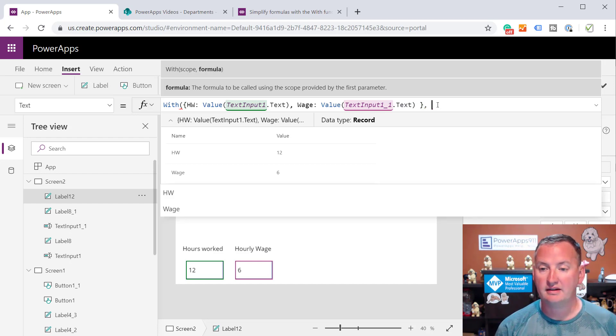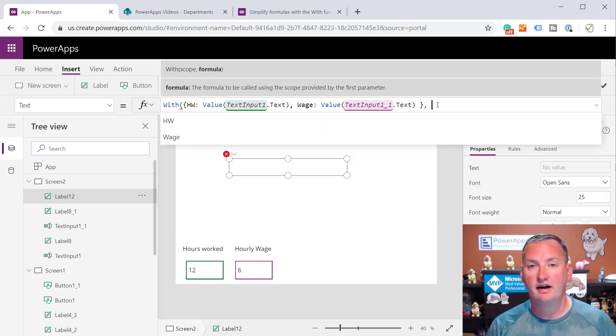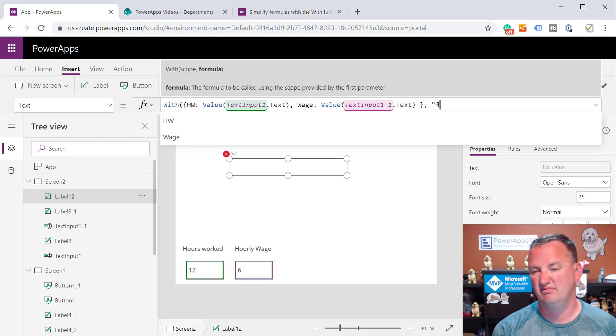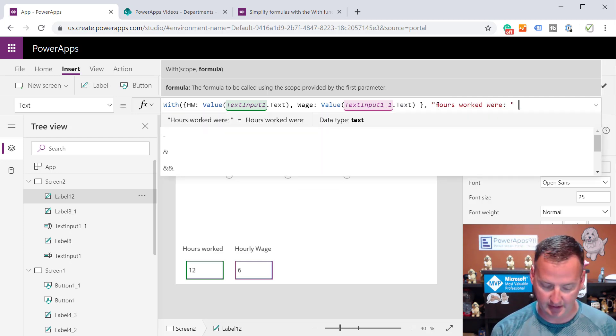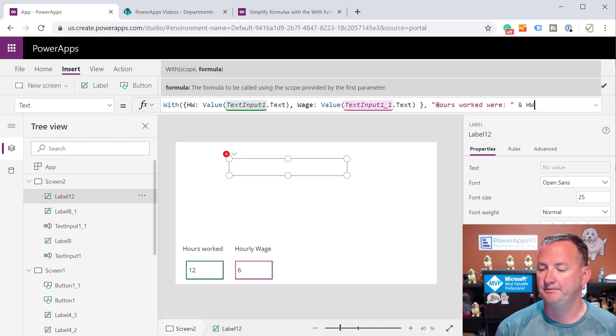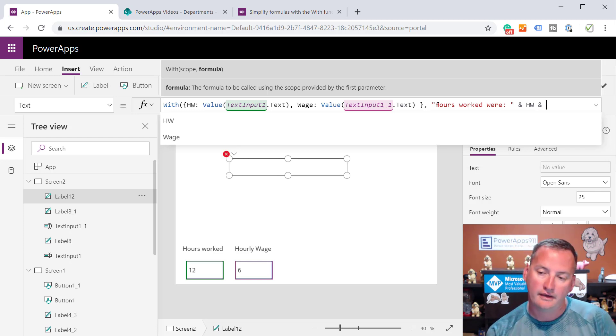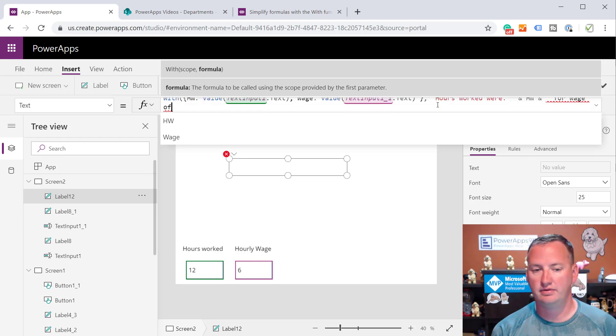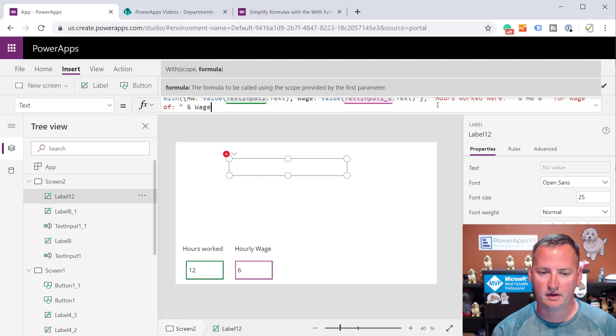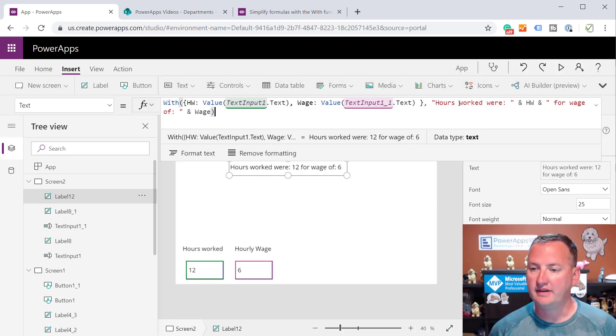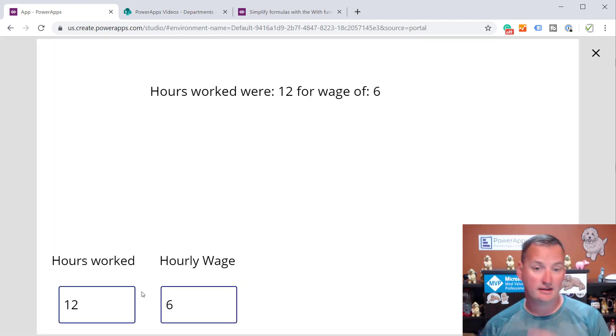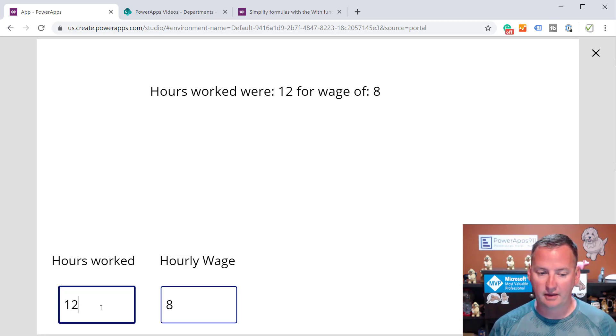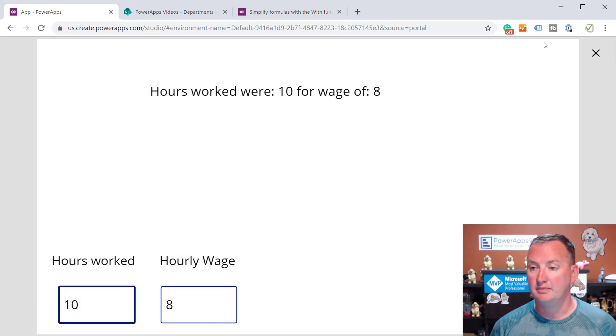Then we'll just do wage here to avoid confusion. So we'll do value, and then this is text input 1_1 dot text, like that. Same concept, only thing we did here, instead of hard coding the values, now we're getting them out of inputs, so they'll update dynamically. Then we're going to do a comma again, and so then because we're still inside of a label, we're just going to have some text. We'll be like, hours worked were, and then we'll do our hw, and then we'll do an ampersand, and then we'll do a space again, and then we'll be like, for wage of, and then this will be wage. There you go. We're now making this, but remember With is dynamic, so instead of having to worry about changing any of these properties, if we go in here and change the hourly wage to be 8, it's just automatically updating.